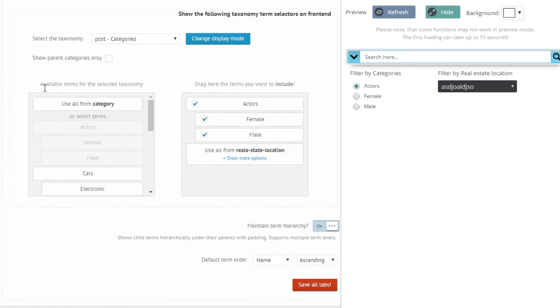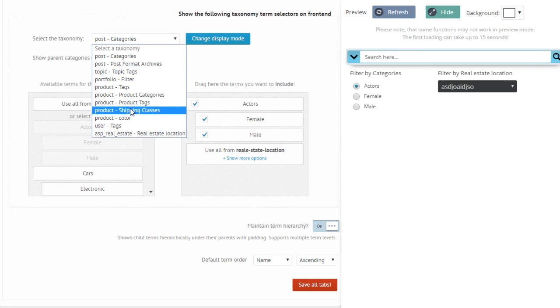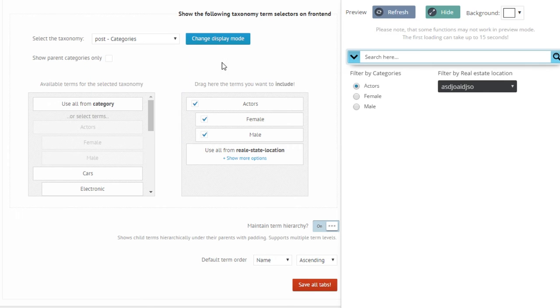This is basically all you can do with this option. You can use multiple taxonomy terms at once, you can use them in one filter box, you can use them in separate filter boxes.